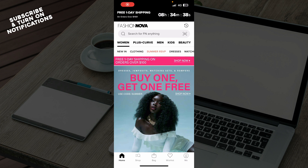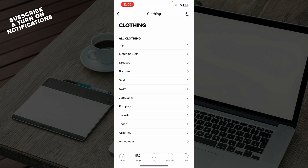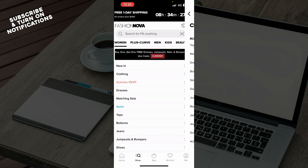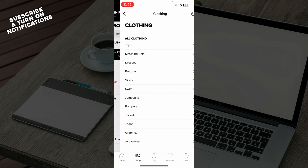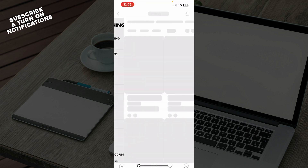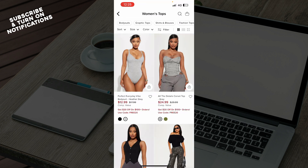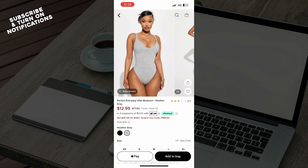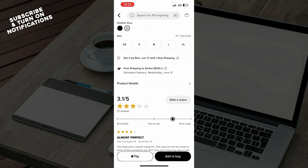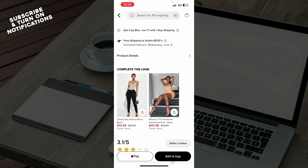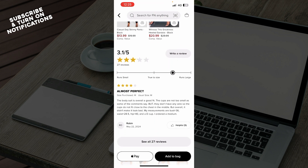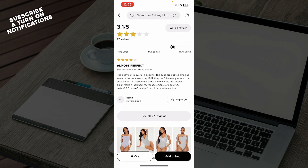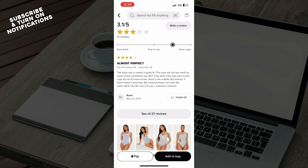Now let's see how you can actually go and use the Fashion Nova app size guide. Well, to do so, find an item that you would like to probably buy. Then when you click on it, scroll down and here you will have the size guide, as you can see. And there you can go and use it.